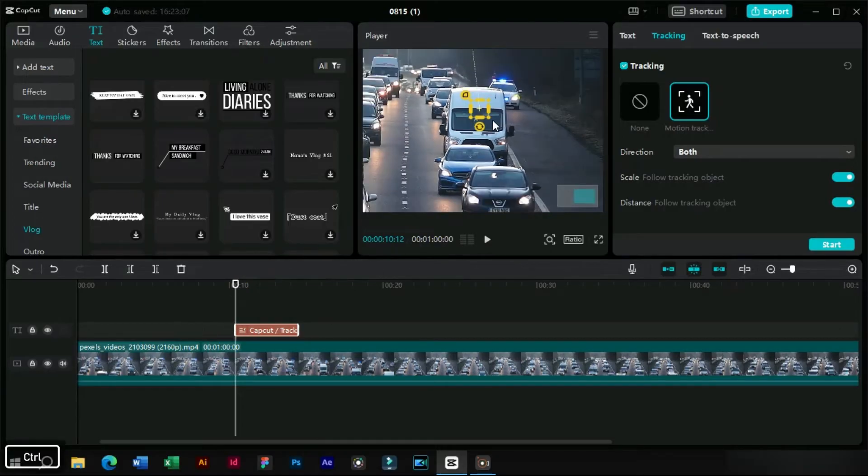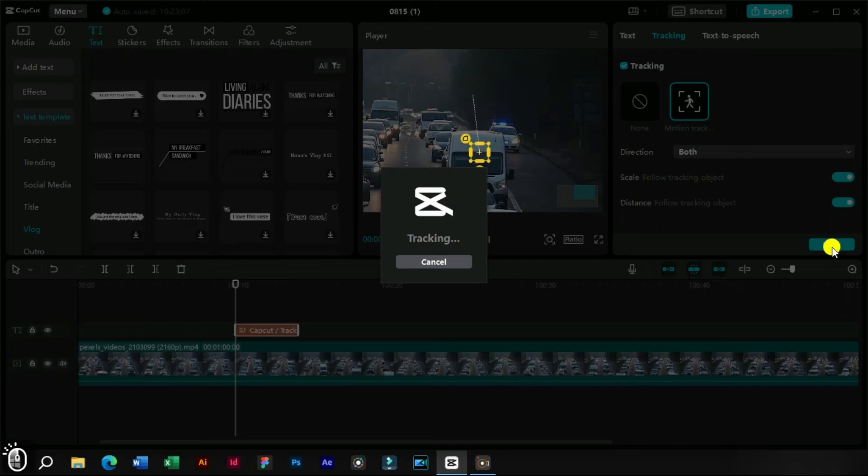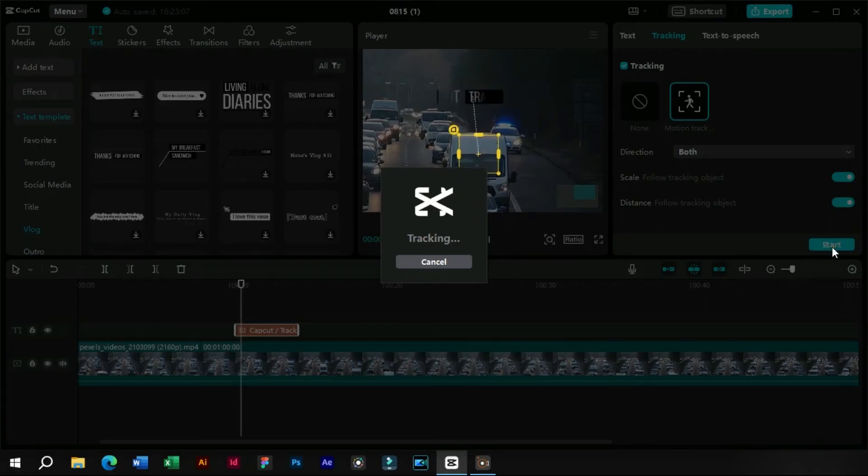Now after placing the pointer at the start of the text, we will click on the start option. Now CapCut has started tracking the object automatically.